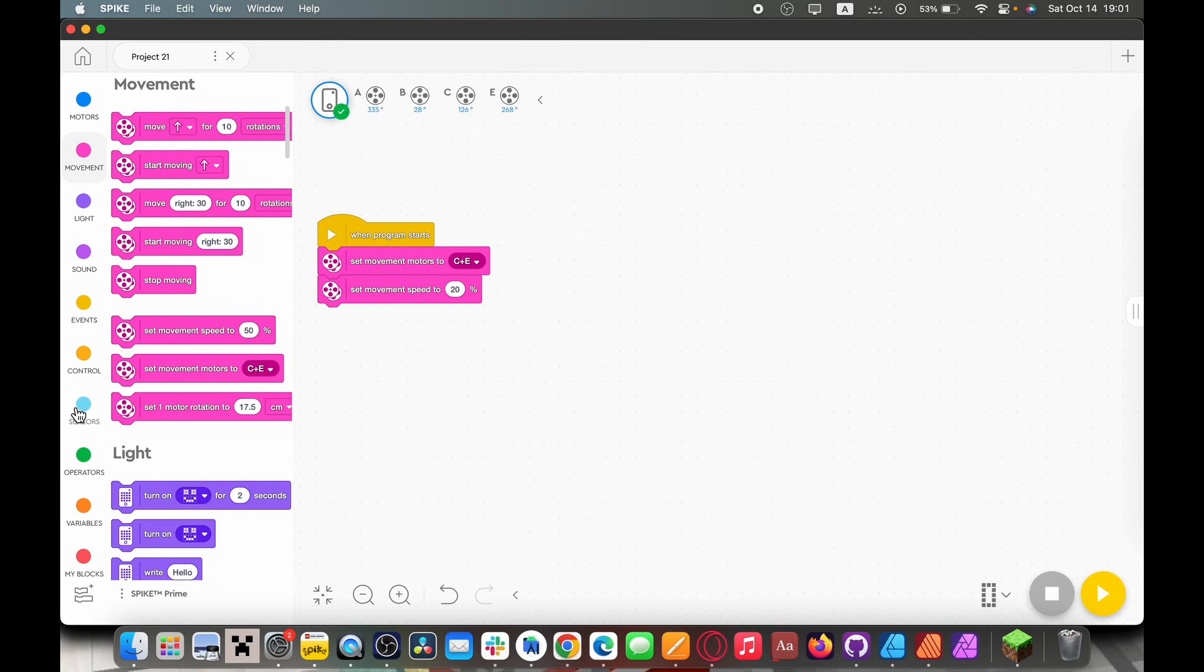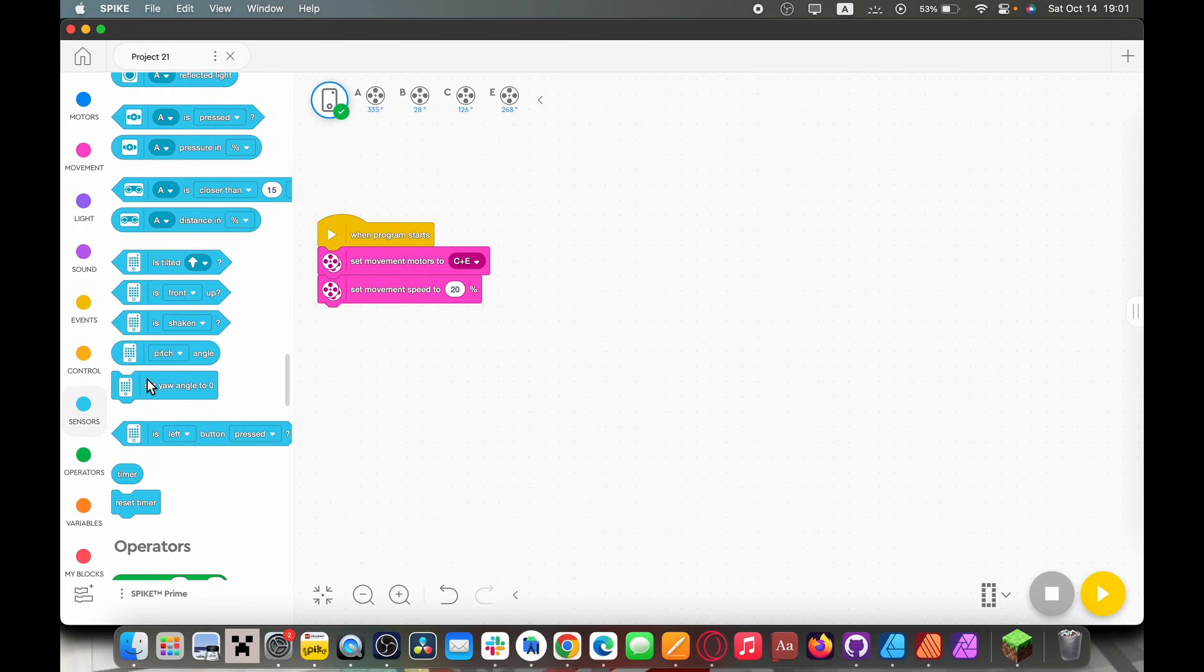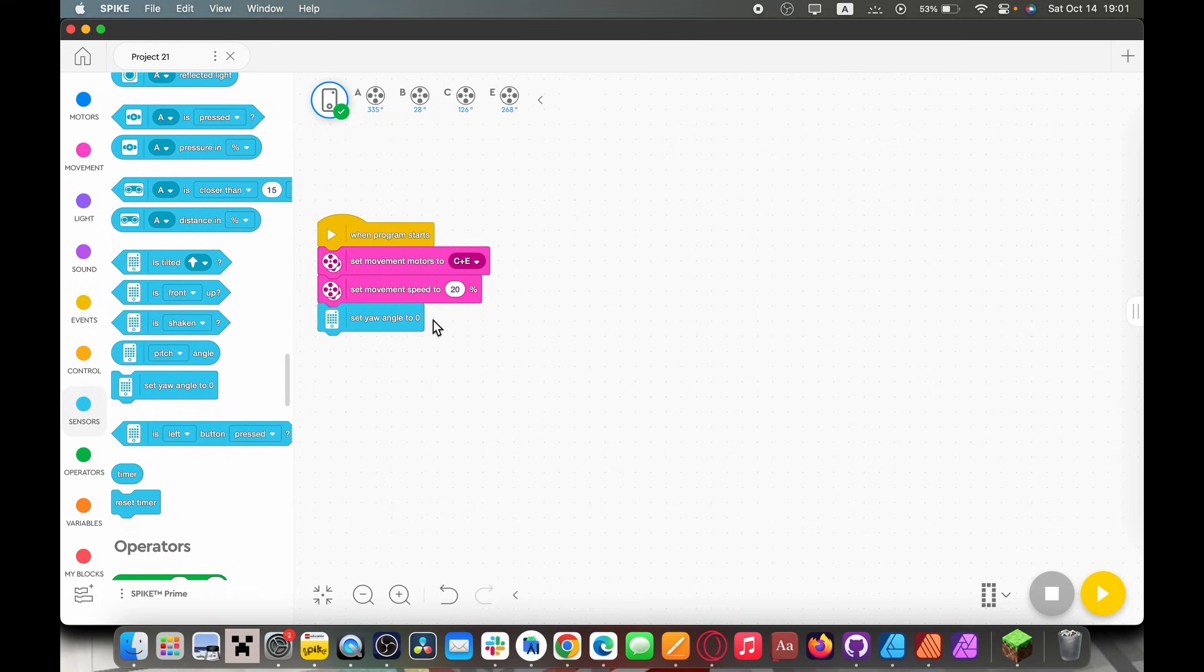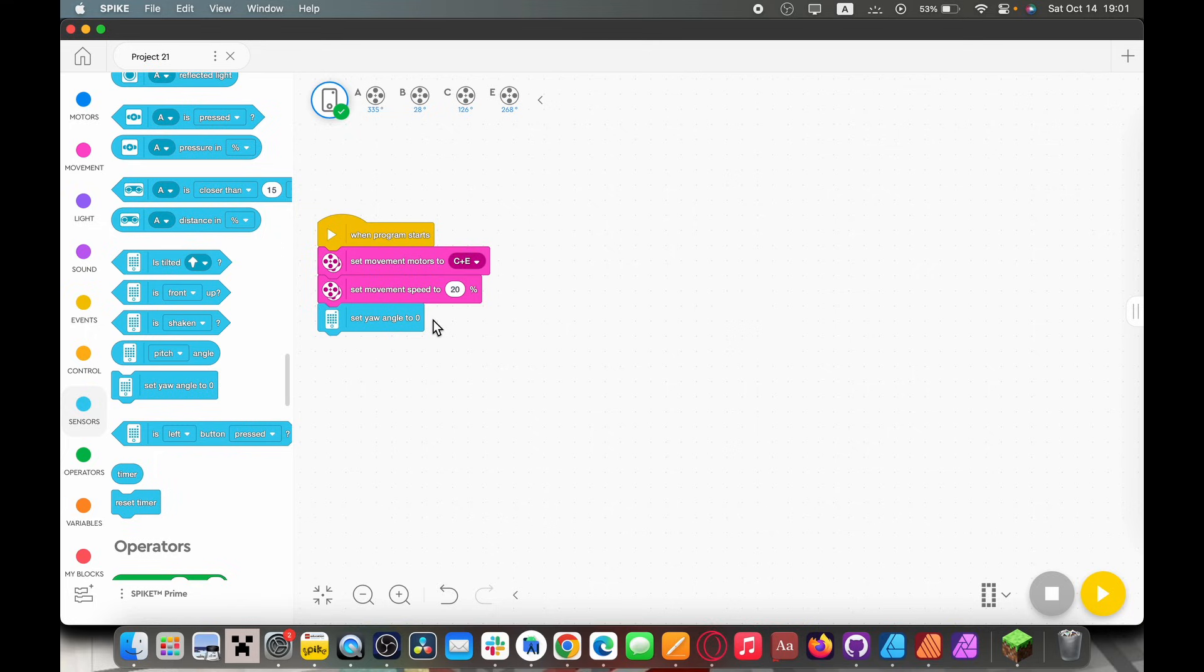Then we're going to have to go to the sensors tab and we're going to pull out a set yaw angle to zero block. Now what this block essentially does is it resets the robot's angle. Whatever angle the robot is at is now set as zero. As soon as you turn on your robot that angle is registered as being zero.